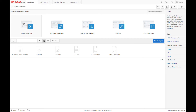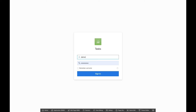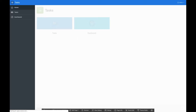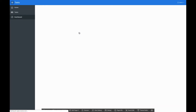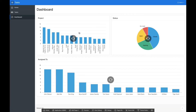Here I can go and launch my application. Clicking on Run will open my application in a new window. From here, I can go ahead and sign in. Once I'm signed into the application, I can see my homepage, which has Tasks and Dashboard. Drilling into Dashboard, I can see a number of charts based on my data.